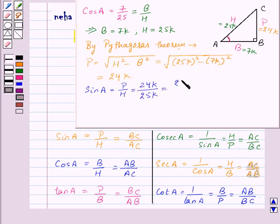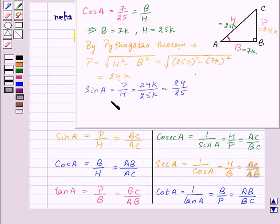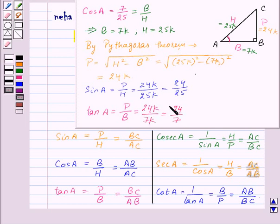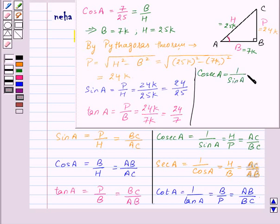Sin A equals 24 by 25, as K cancels from the numerator and denominator. Now tan A is equal to P upon B, that is perpendicular upon base, so this will be 24K upon 7K, which equals 24 upon 7. Cosecant A is equal to 1 upon sin A, so this will be 25K upon 24K, which equals 25 upon 24.